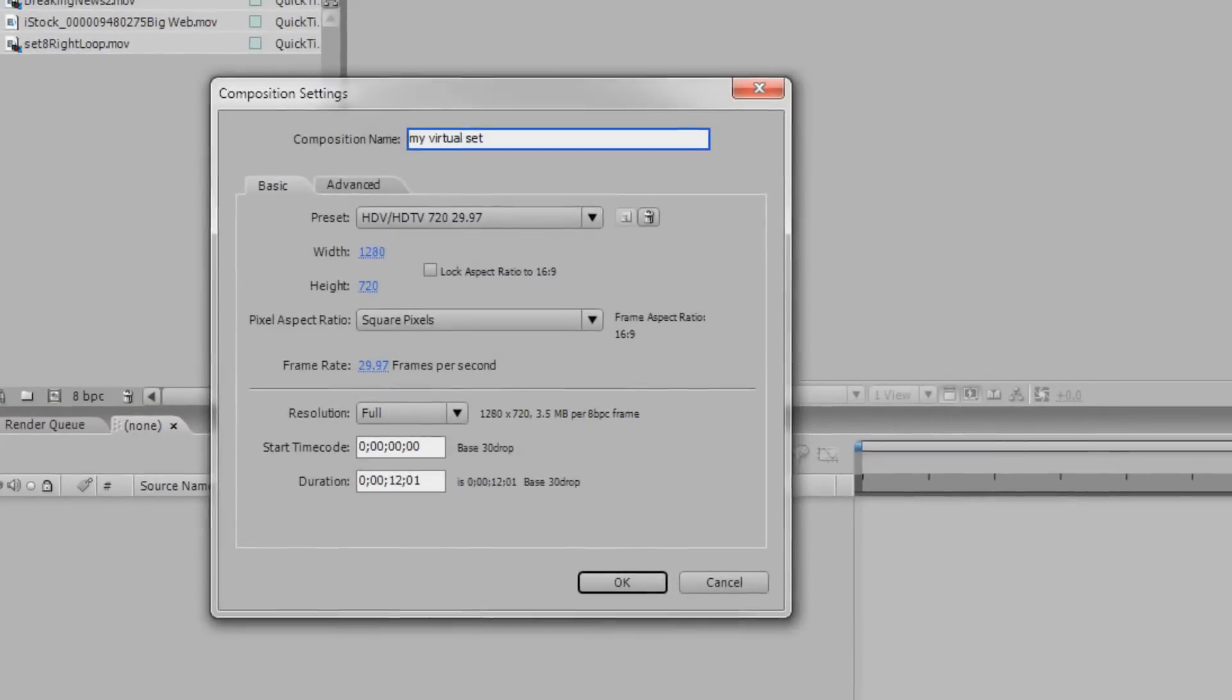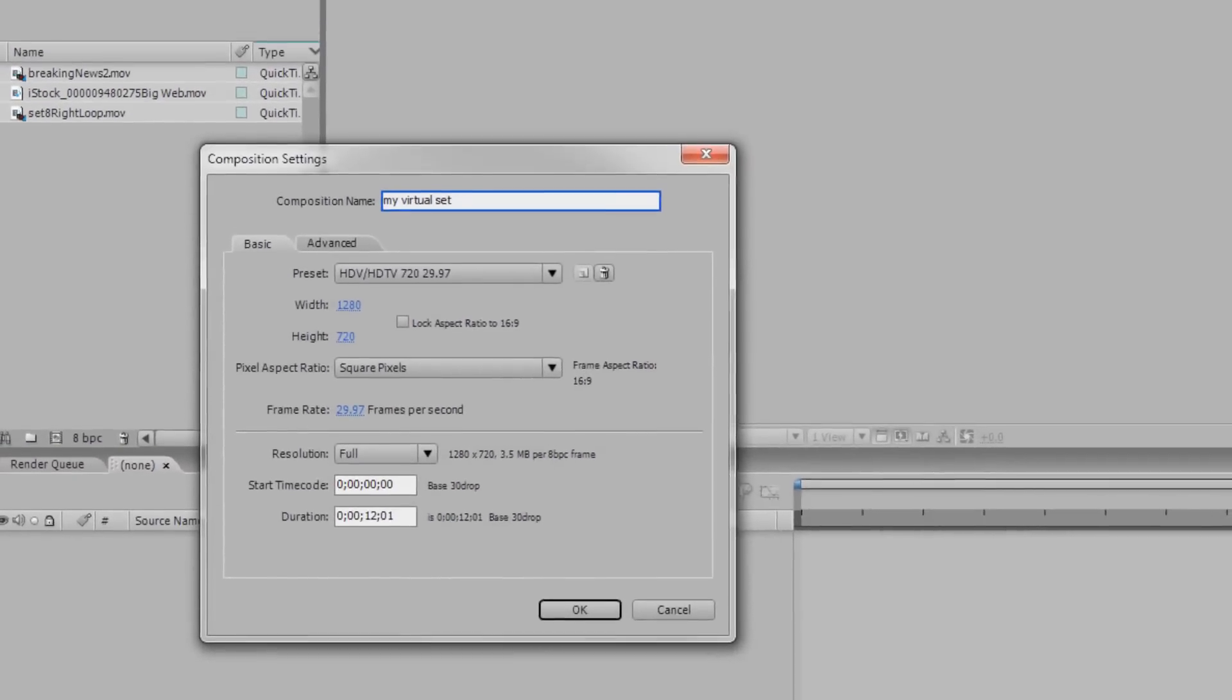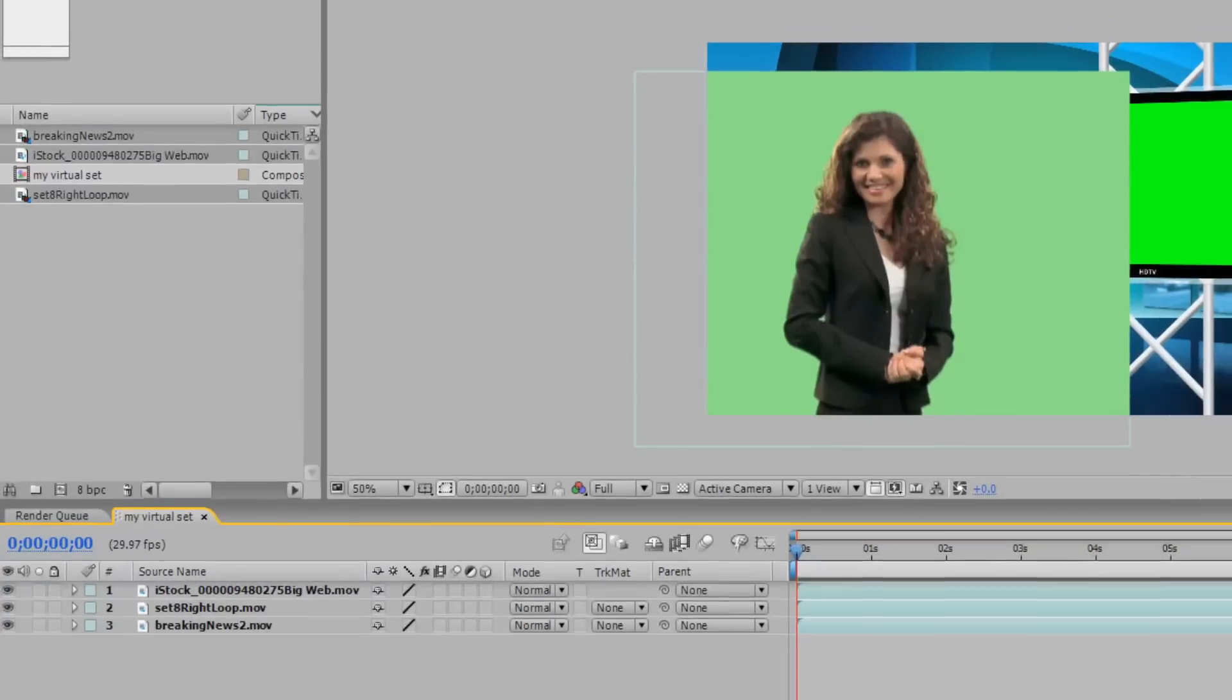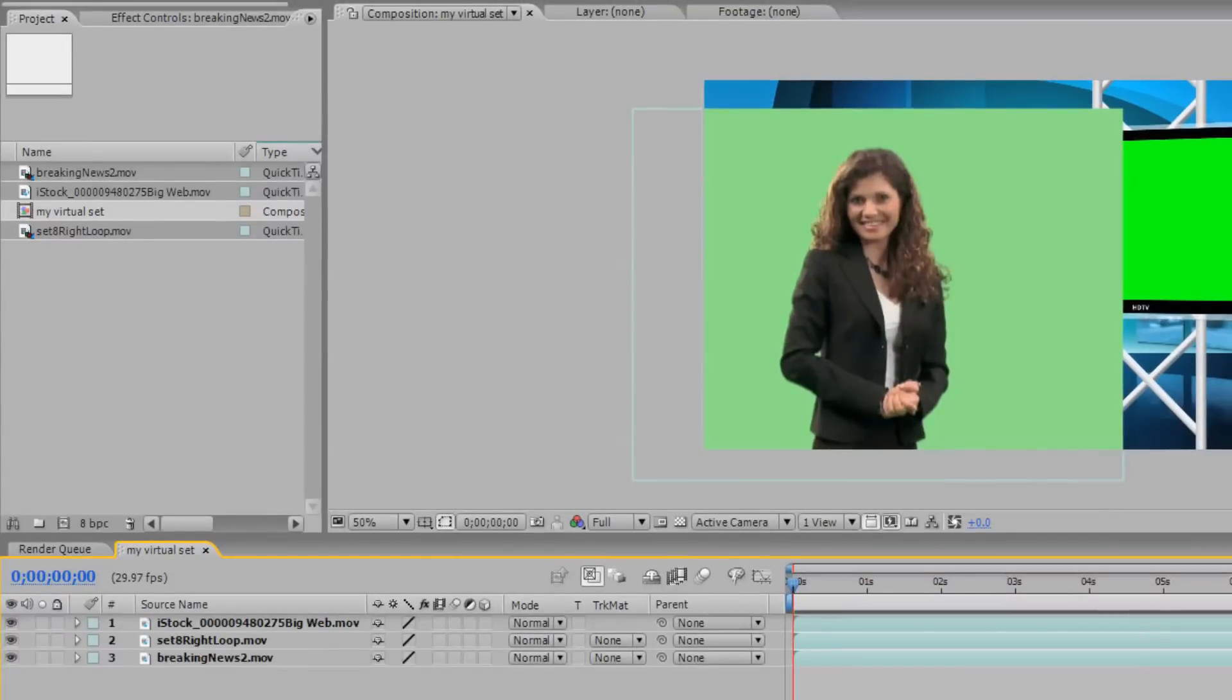Now, create a composition and drag the three files into the composition. Make sure your files are in the following order from the top: The first layer contains your talent footage shot on green screen, the next layer is your virtual set, and the bottom layer will be the footage you would like displayed in the virtual studio.